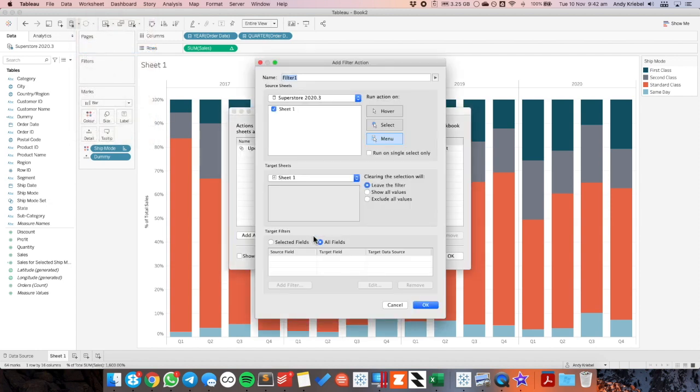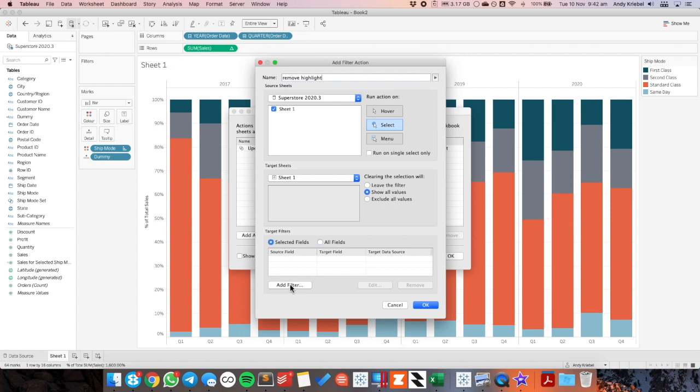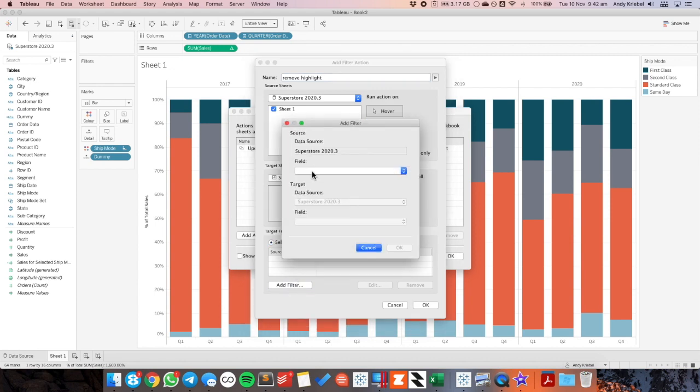And now if I go to worksheet actions. I'm going to choose a filter action. And I'm going to call it remove highlight. I'm going to choose it on select. I want to show all values in the target filter. So I'm just going to go ahead and pick dummy.